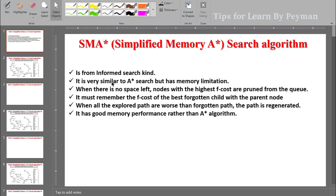SMA* is very similar to A* search but has a memory limitation. When there is no space left, nodes with the highest F-cost are pruned from the queue. It must remember the F-cost of the best forgotten child with the parent node. When all the explored paths are worse than forgotten paths, the path is regenerated. It has better memory performance than the A* algorithm.